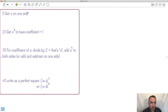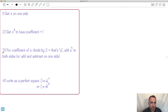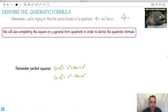To complete the square, I gave you some tricks: get x on one side, have the x² coefficient equal to 1, then for the coefficient of x divide it by 2 — call that 'a' — add a squared, and do some magic and hope something good happens. So let's start with our generic formula. The whole goal is to find the x values that satisfy 0 = ax² + bx + c.